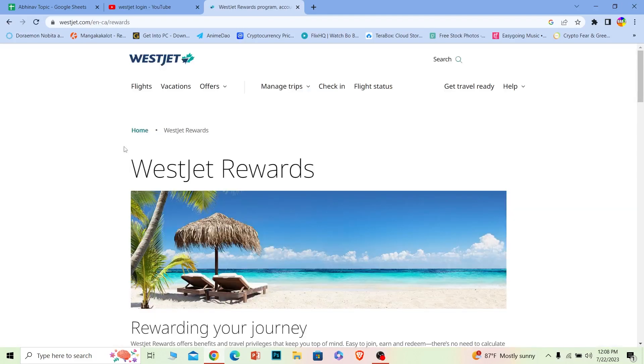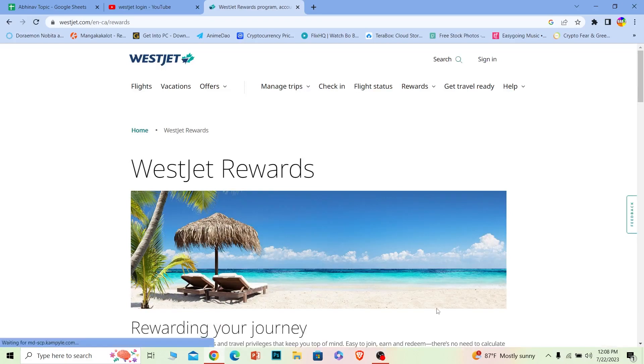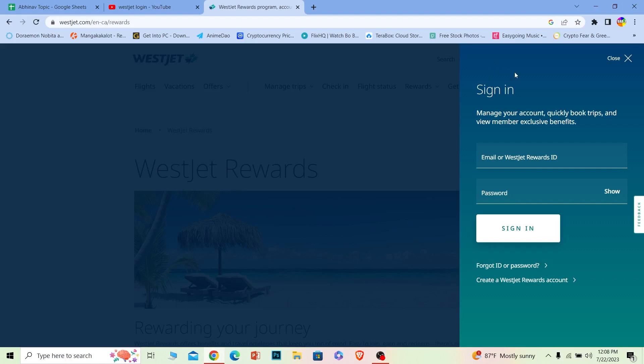Once you do that, it's going to take you to the official website of WestJet. Once you're on its official page, click on Sign In at the top right corner of the screen, and it's going to pop up like this.